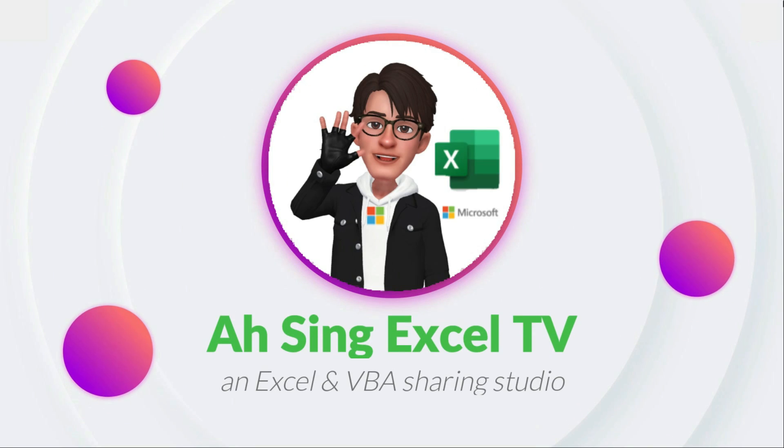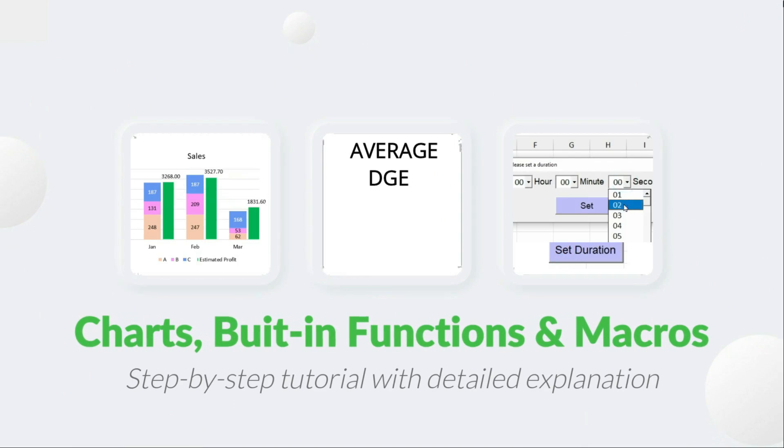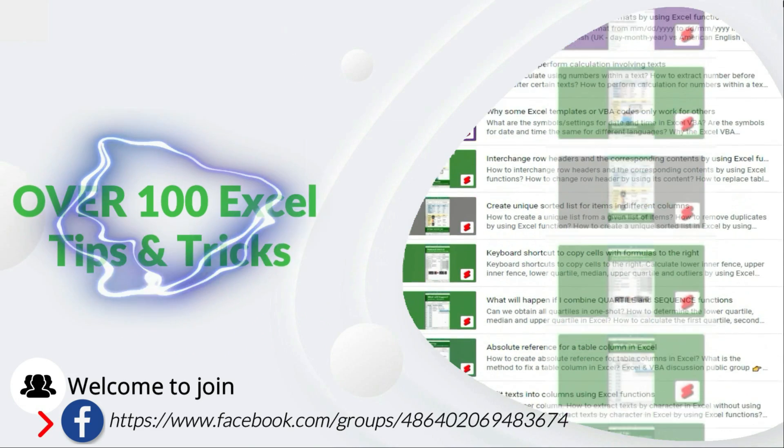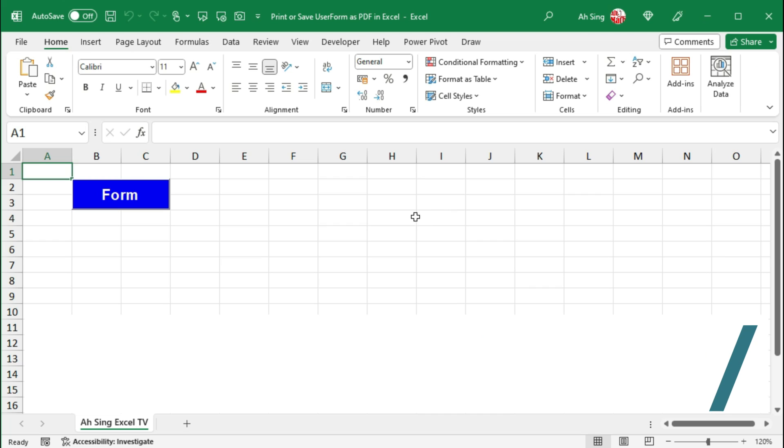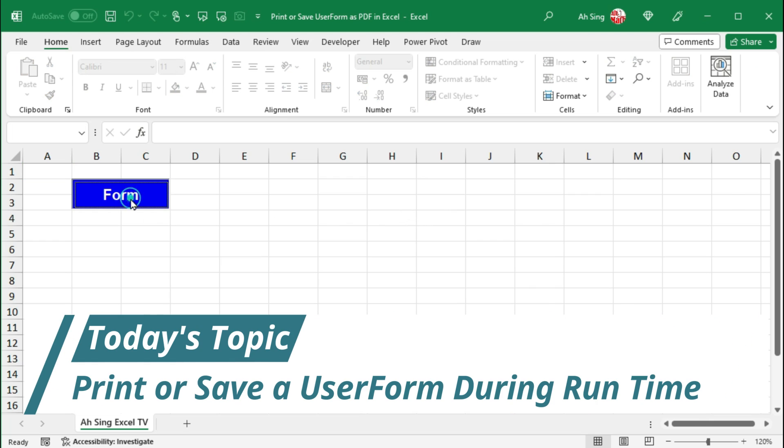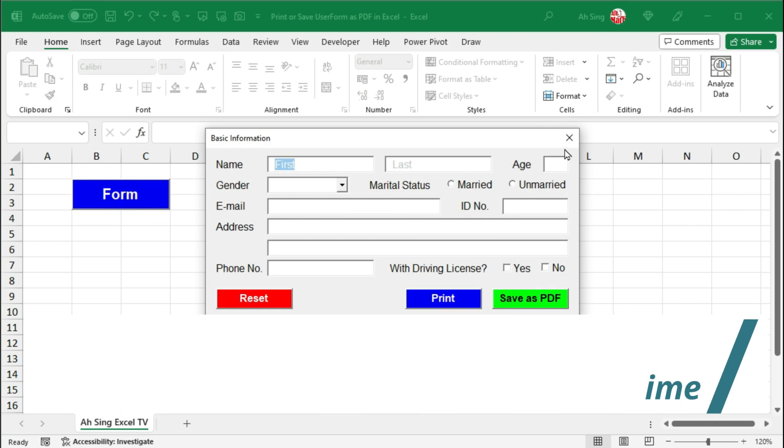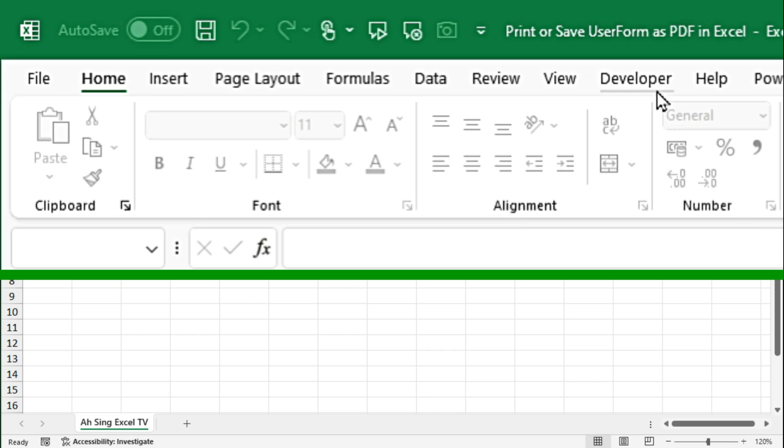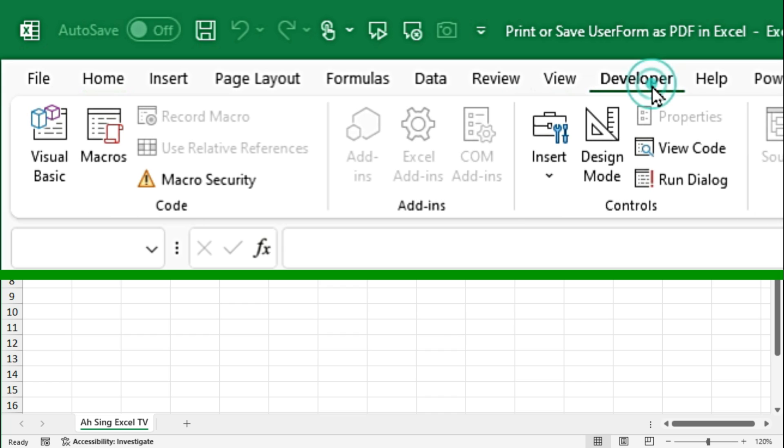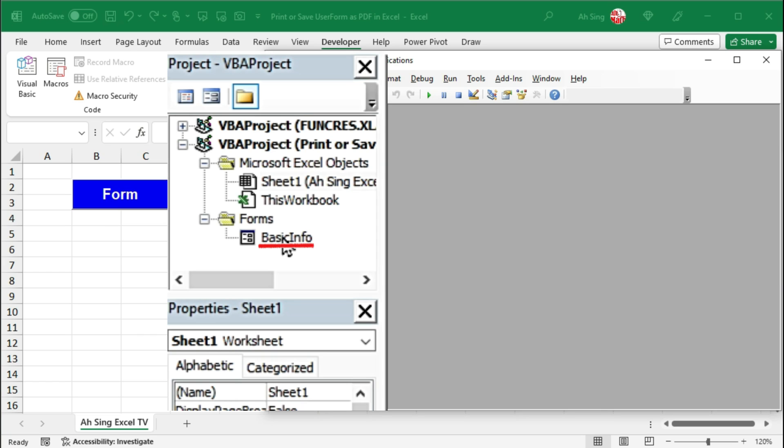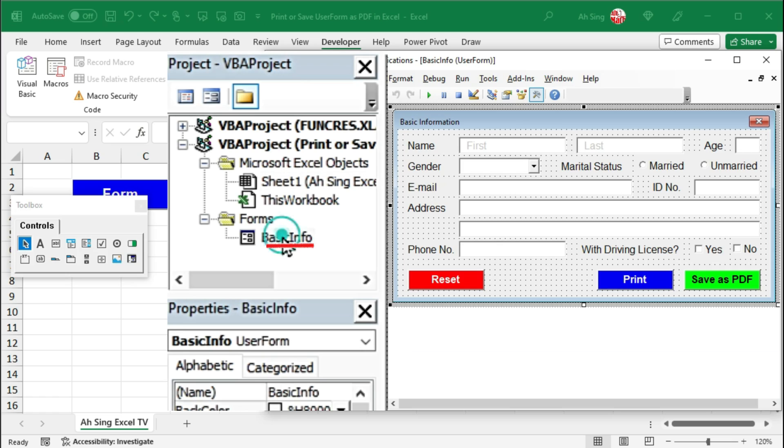Hi, it is Async. You are now watching Async SL TV. Today I would like to show you how to print or save a user form during runtime. Let's go to the developer tab and click on visual basic. Consider this user form.